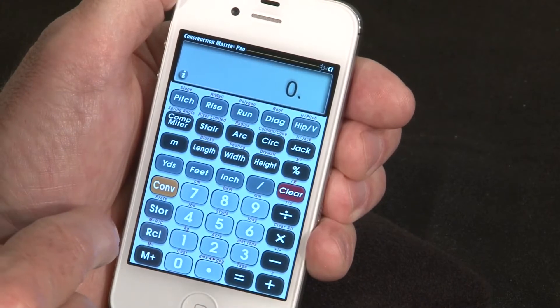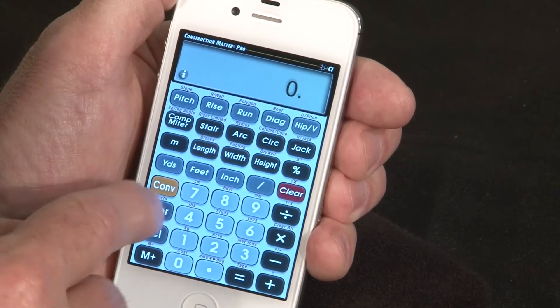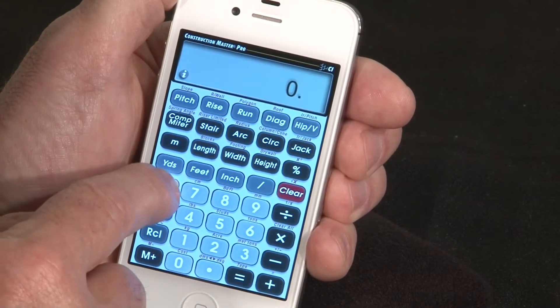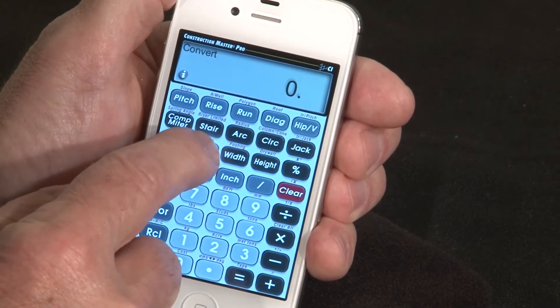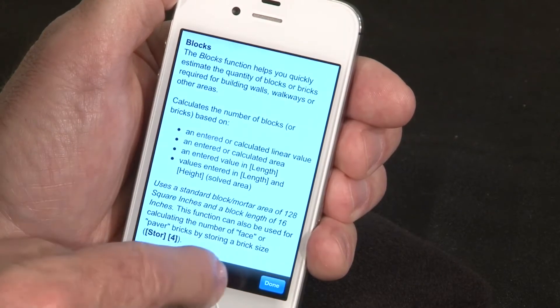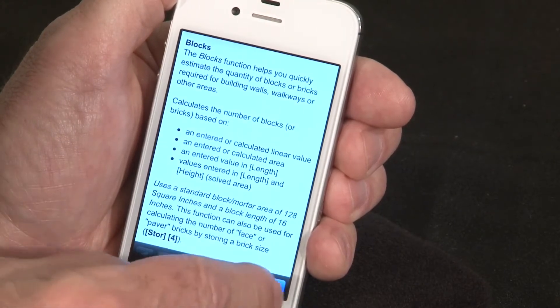If the question is about a second function, just hit the Convert key first, then press and hold that feature and it will take you to the second function's section of the user guide.